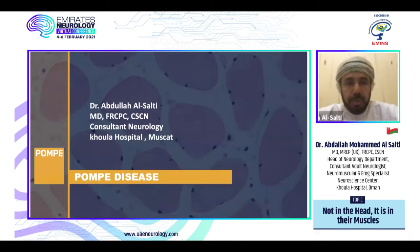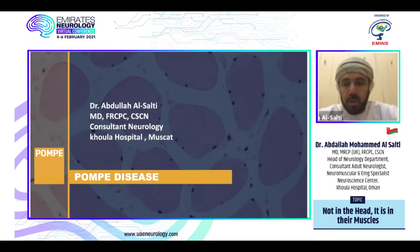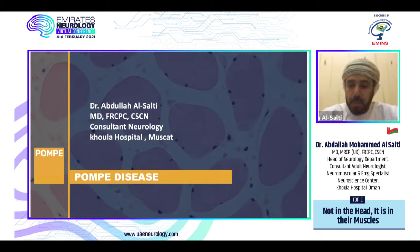Good afternoon everybody. First of all, I would like to thank Sanofi Genzyme for their invitation to talk about Pompe disease, and also thank the organizing committee of the MNS at United Arab Emirates. Our talk today will focus more on the late onset Pompe disease.